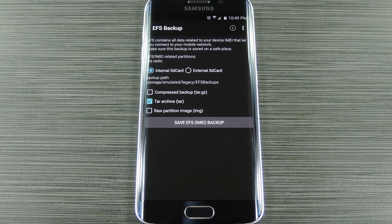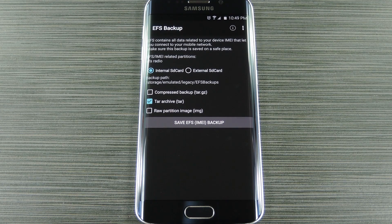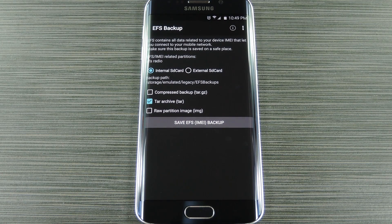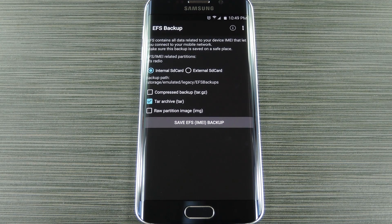So at this point you're good to go. If you want to be extra safe, you can transfer the backup file out of the EFS backups folder on your SD card and over to your computer for safekeeping.